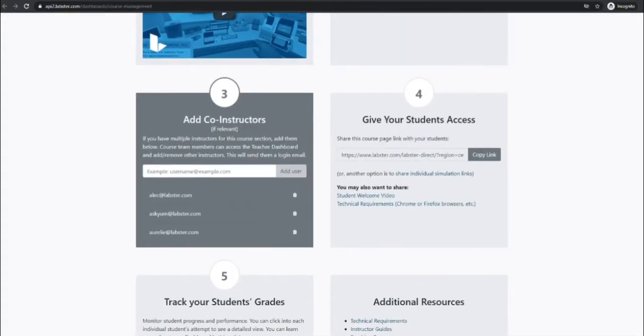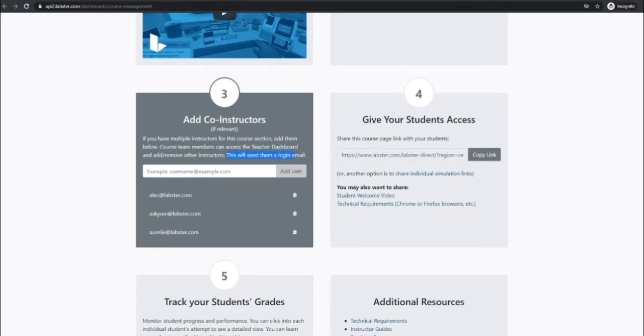Next you'll have a chance to add co-instructors to your course if you need them. Adding co-instructors here will send your colleagues an automated email with a registration link just like you received.